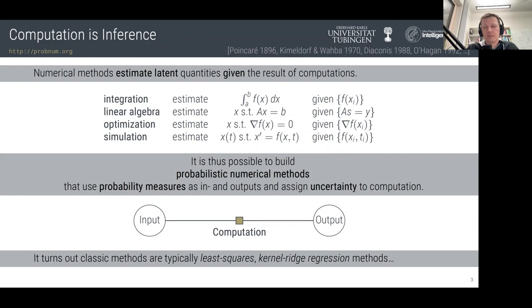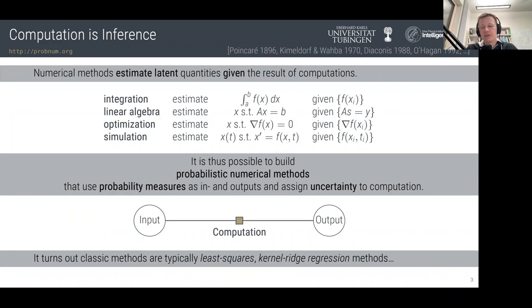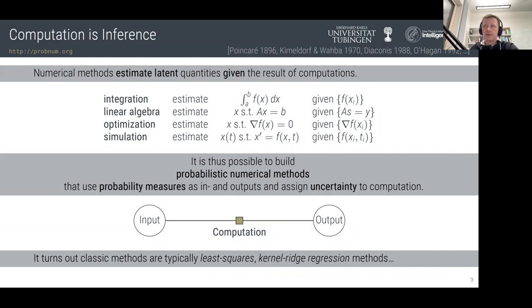The source of data for numerical algorithms isn't the physical world or a hard drive — the data is produced by the CPU, GPU, or whatever compute hardware you use. That's the only difference, really. You can quantify uncertainty from data no matter where it comes from. This means we can build new numerical algorithms — probabilistic numerical algorithms — which are learning machines phrased in the language of machine learning: writing down a prior distribution over an unknown quantity, writing down a likelihood that relates computation results to that quantity, multiplying the two together, applying Bayes' theorem, and getting a posterior.